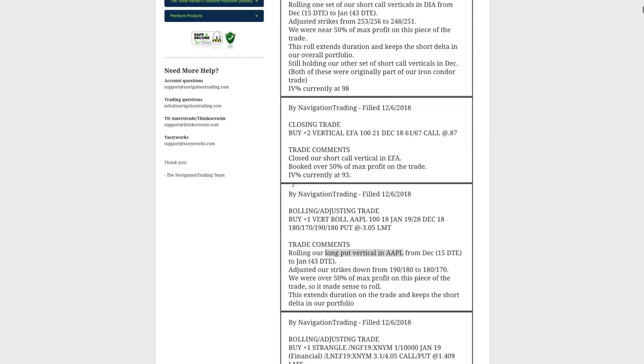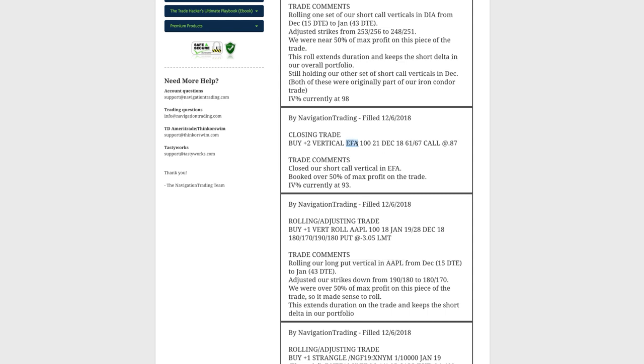Next trade was a closing trade in EFA, so this is one that we did put on for short delta, and we went ahead and closed this out, booked over 50% of max profit on the trade. I was looking at potentially rolling this to continue to keep that short delta in our exposure with EFA, but the risk return profile of rolling, it just wasn't, in my mind, it was not worth it, so we went ahead and just closed that out, booked that 50% of max profit, and so we are out of EFA.